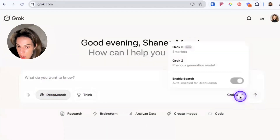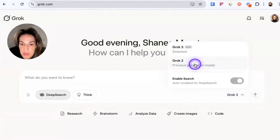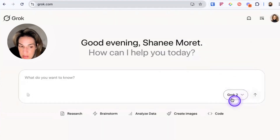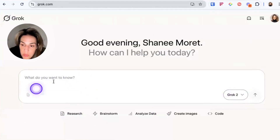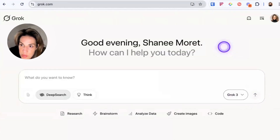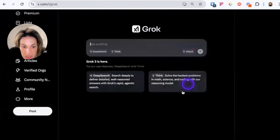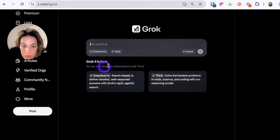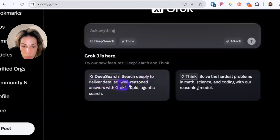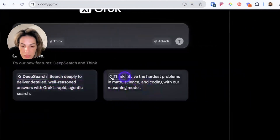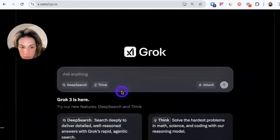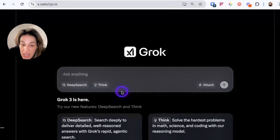The first step is to make sure that you're using Grok 3. If you don't have the premium subscription on X, then you may not have Grok 3 — you'll see Grok 2, and those capabilities go away. You could also do this inside of the app. You can click Grok and use deep search or think. Deep search is described as searching deeply to deliver detailed, well-reasoned answers with Grok's rapid agentic search. Think is for solving the hardest problems in math, science, and coding with the reasoning model.